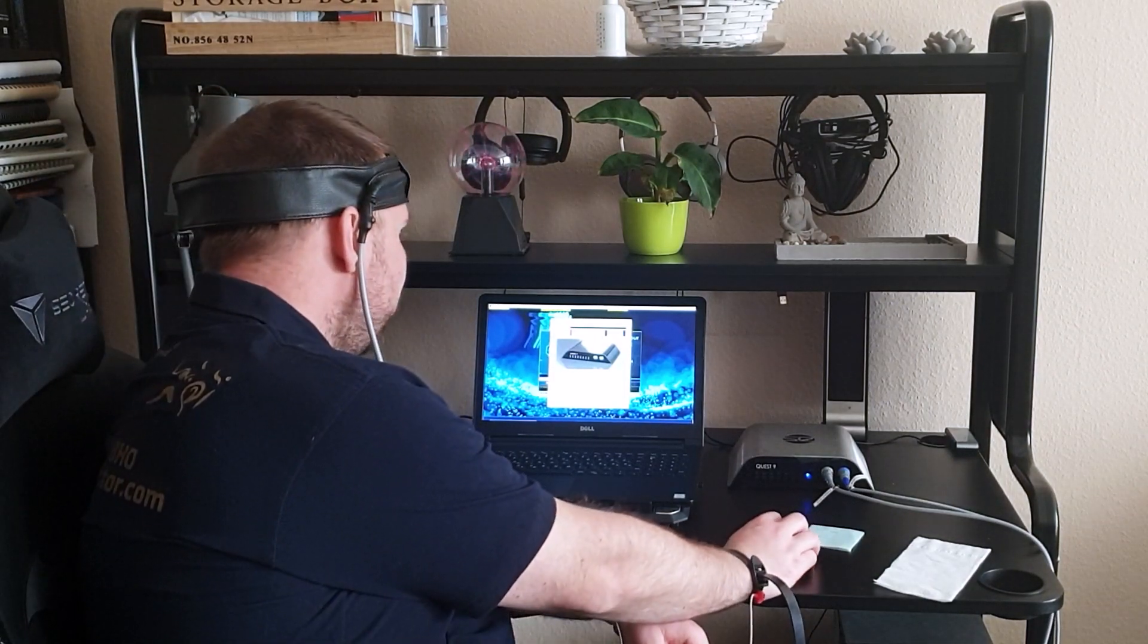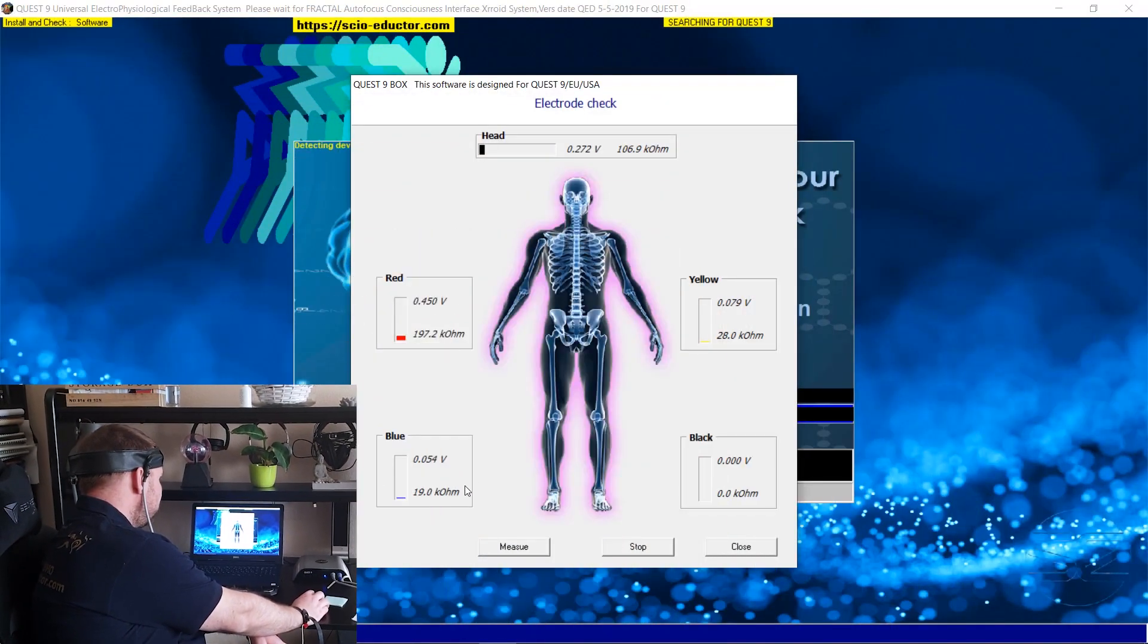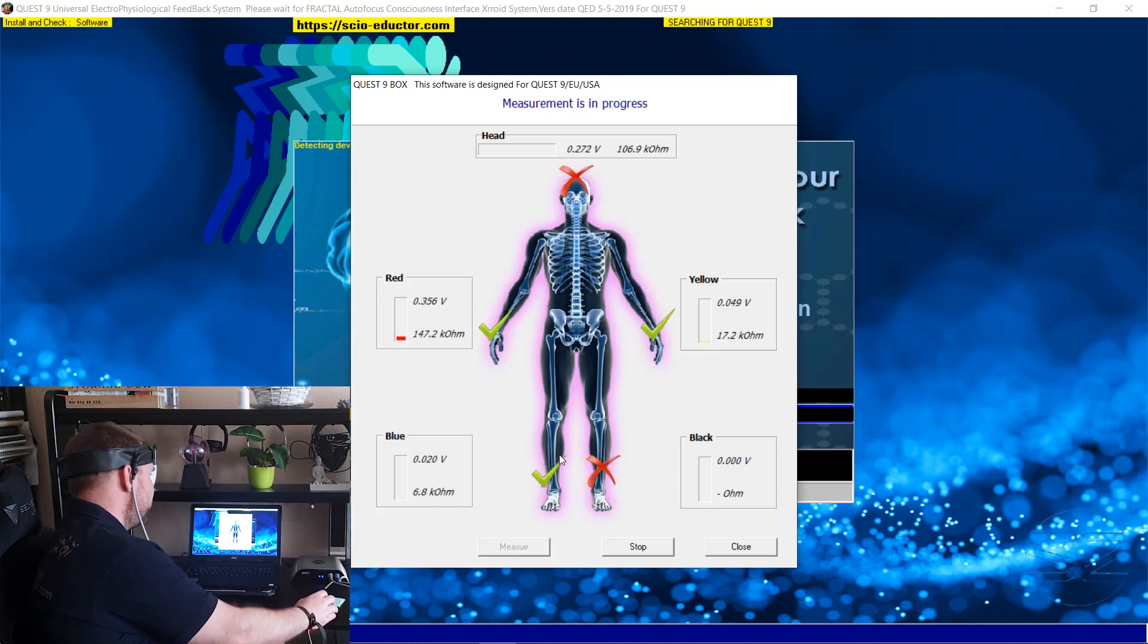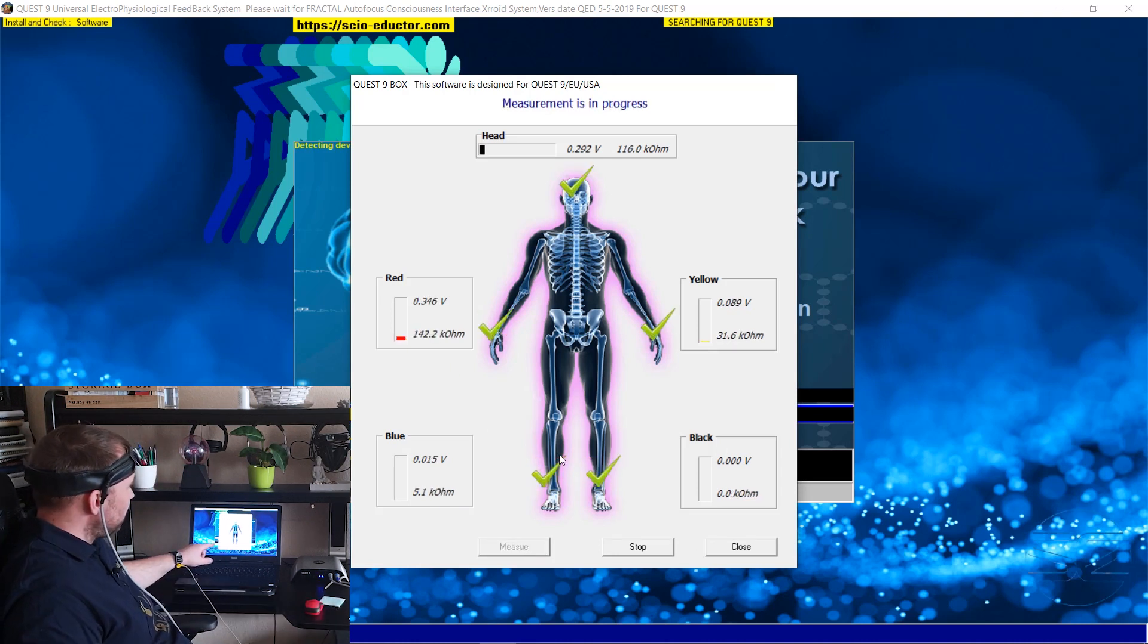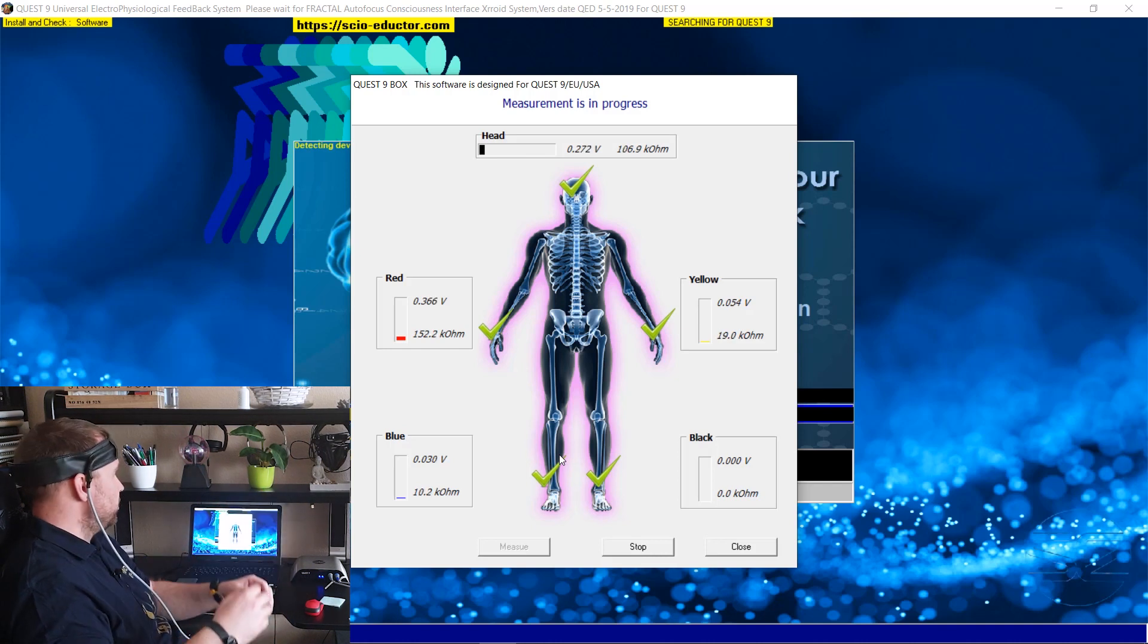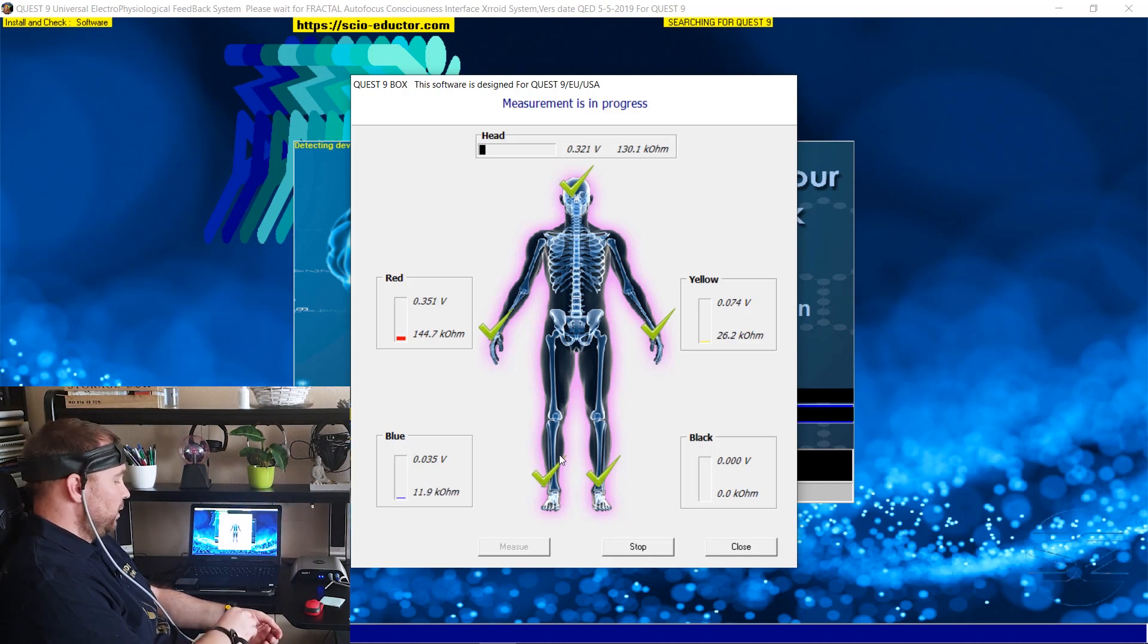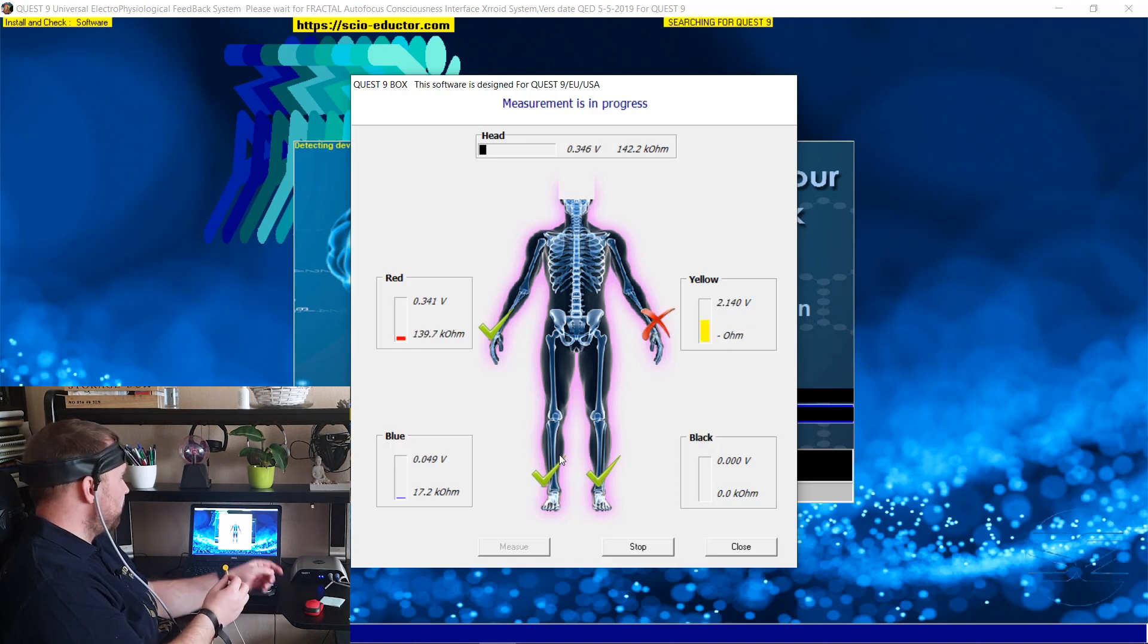And then you need to click on measure and now you can see all of the harnesses attached. You can see the big green check mark. If I remove the yellow one immediately you can see the red X, so it means the yellow one is not connected.